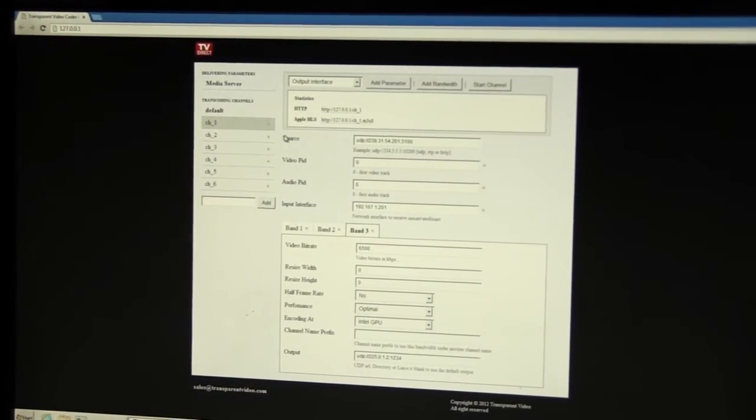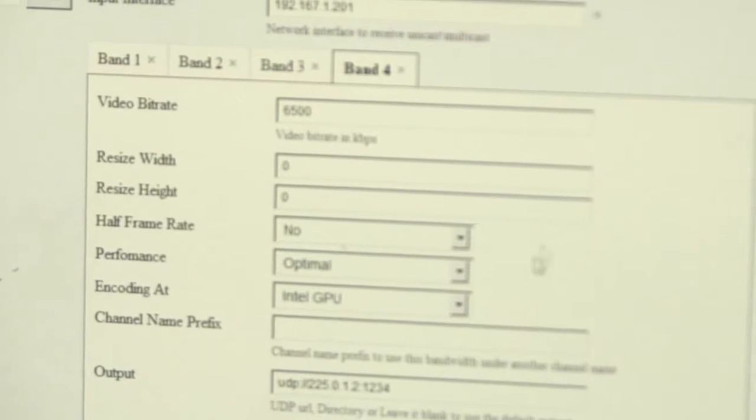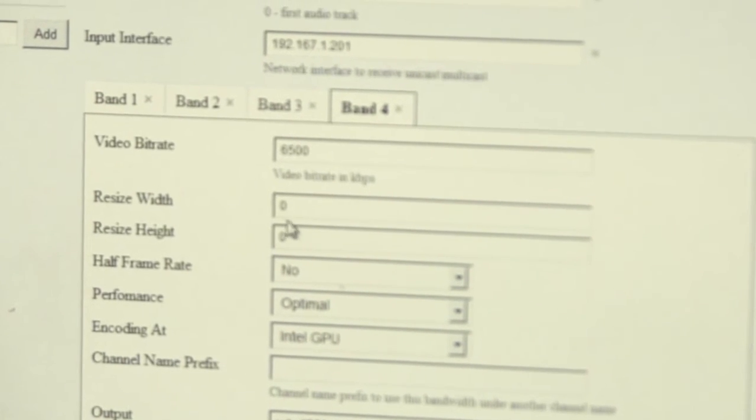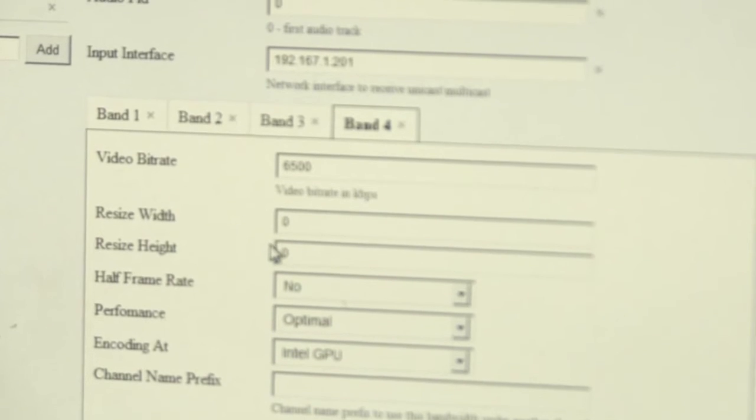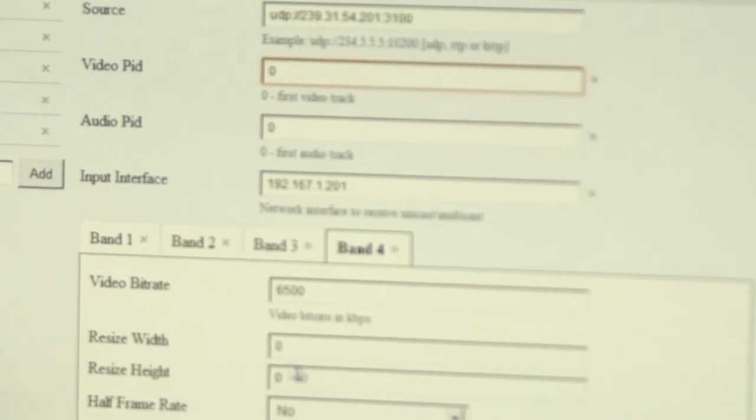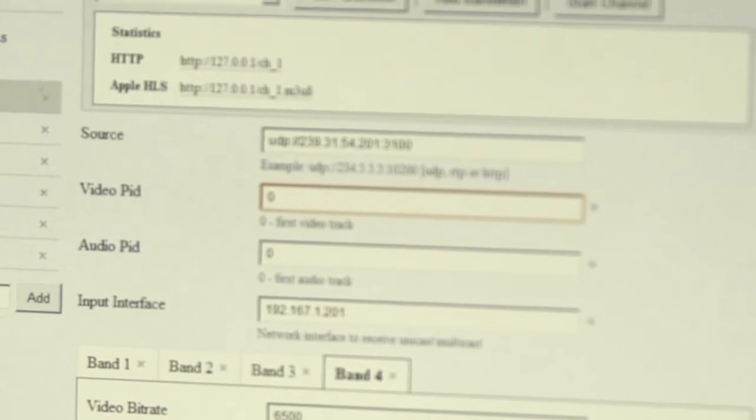We can do cropping, we can change the aspect ratio, we can do water marking, lots of different things can be done depending upon what the operator wants or the user wants it to perform.